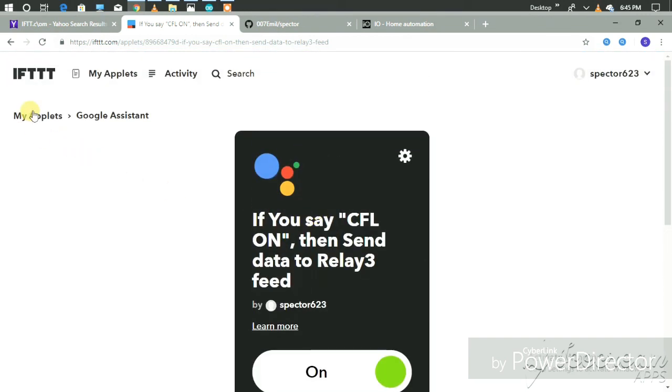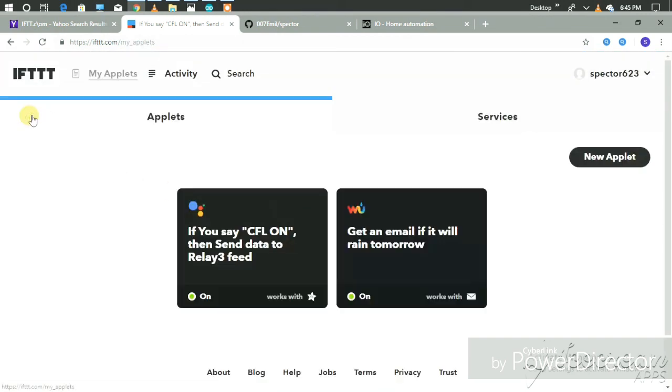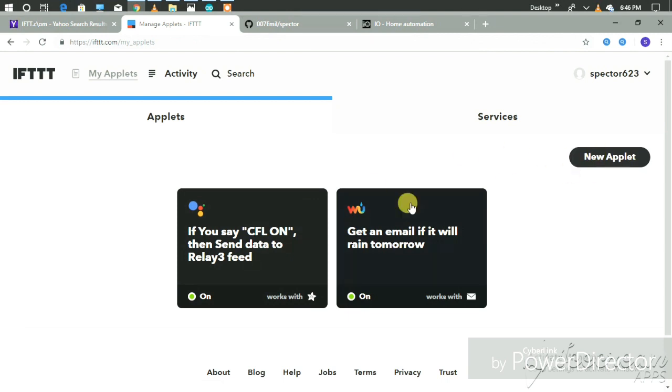Then again go back to My Applets and create a new applet to turn off the CFL. Search Google Assistant and set up the trigger.